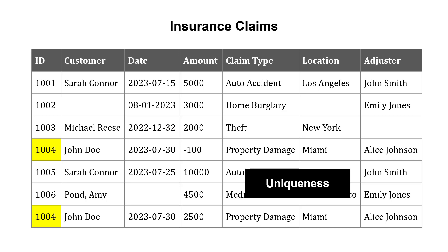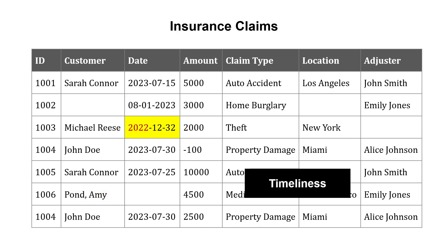Do we have uniqueness? Is there any duplicate data? Do we have consistency in formatting — is the name in the same format and is the date the same? And also, do we have timeliness? Is the data too old for it to make sense, for it to be of quality?